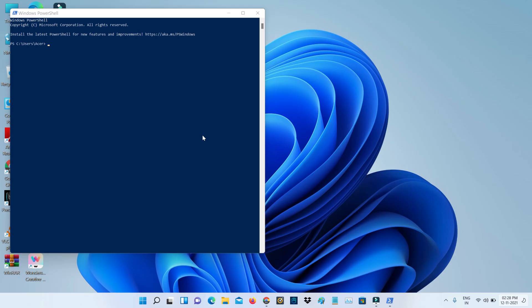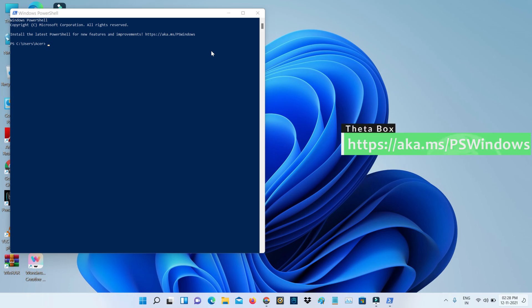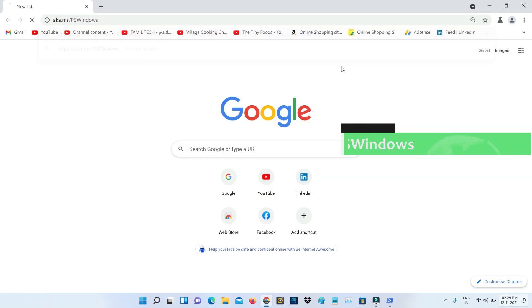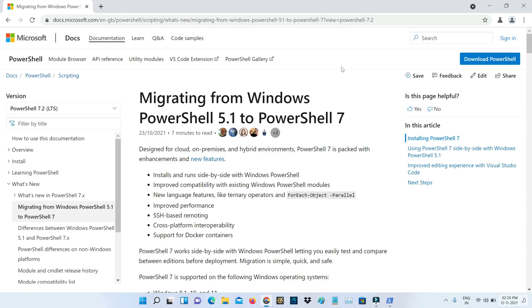So how to install the latest version of Windows PowerShell on your Windows 11 PC? Very simple method: just click to access the mentioned URL and it redirects to the Microsoft site.